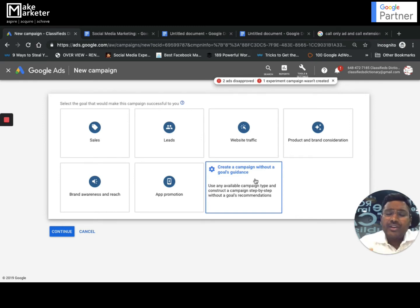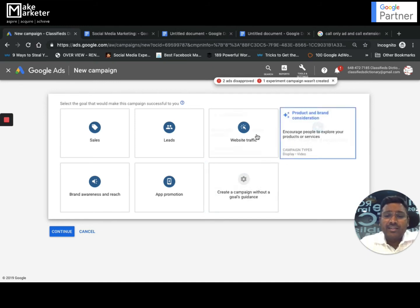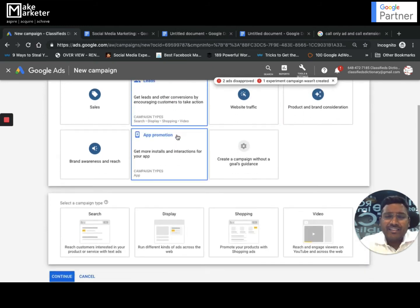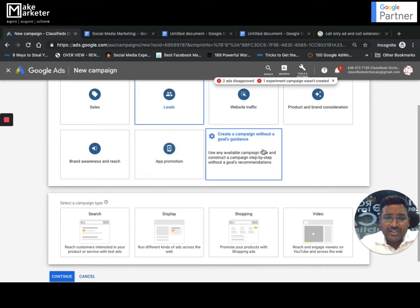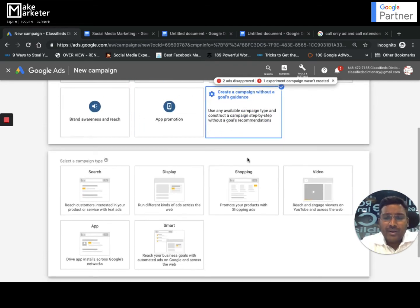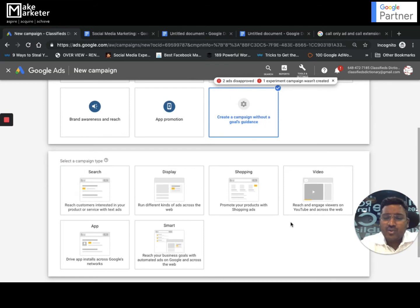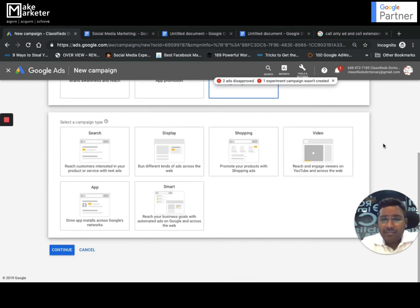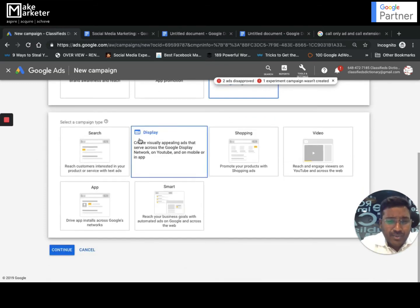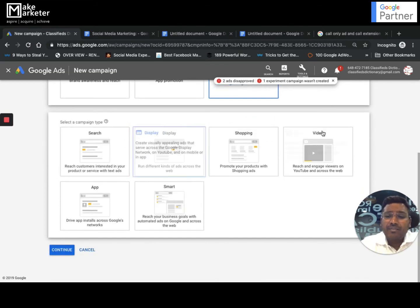When you select 'Without a Goal,' you will find all the features and can choose whatever you want. Rather than, say, selecting Leads — where Google will only give you features helpful for lead generation — selecting 'Without a Goal' gives you full access. Once you select this, it will show you all the campaign types.